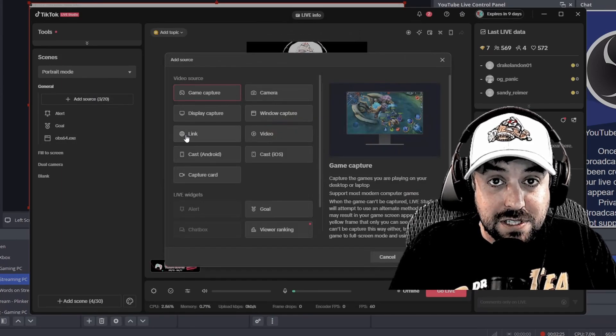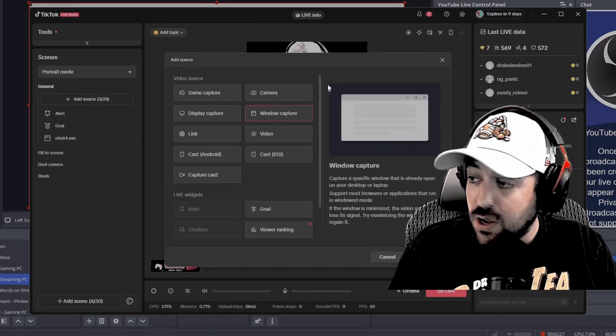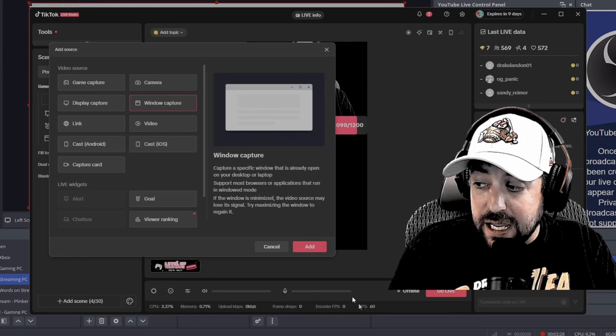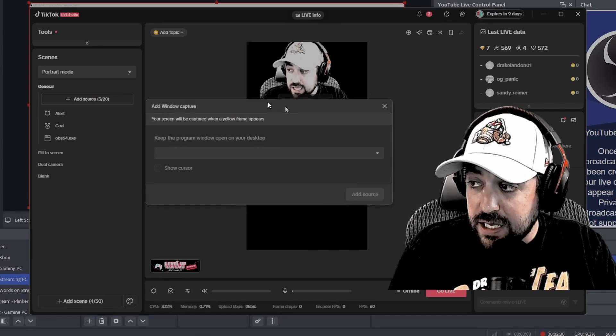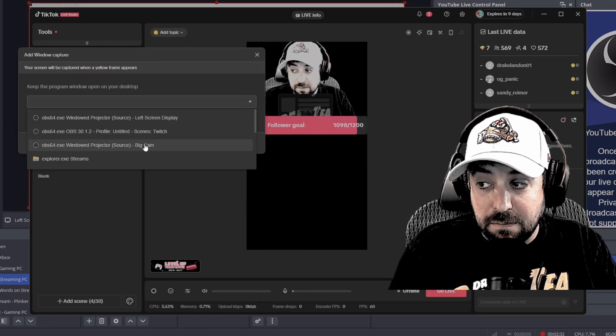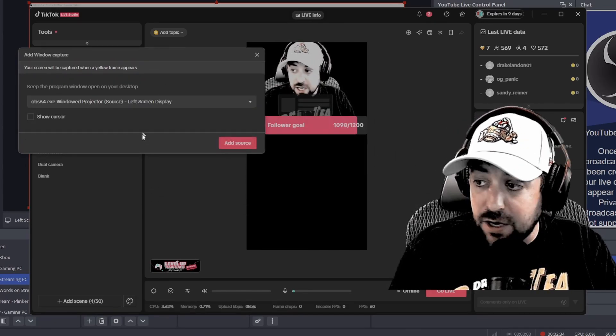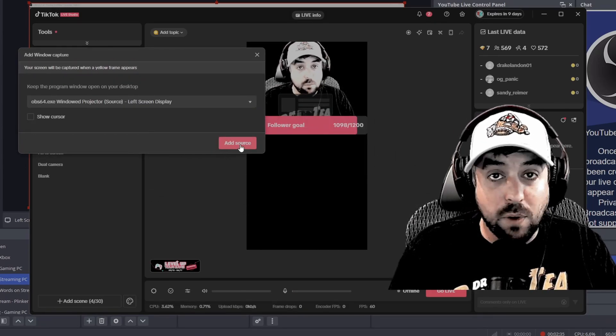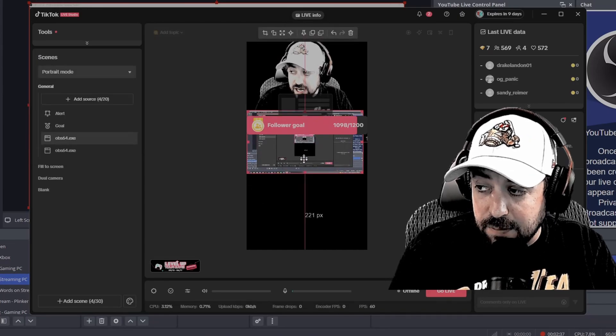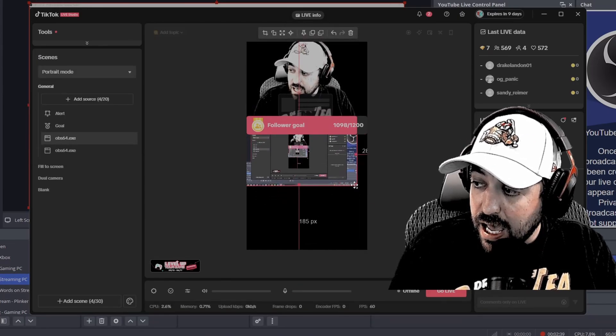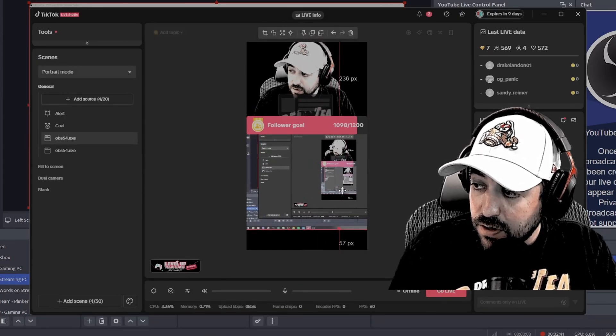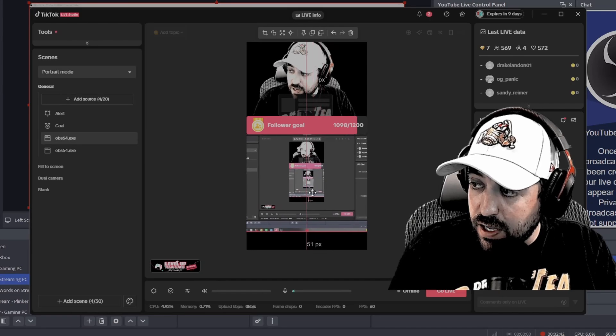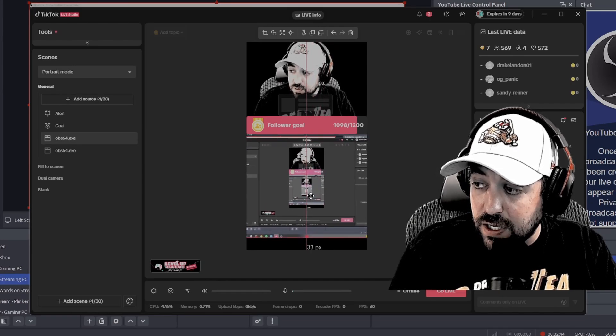Now we hit add source again, we're going to do another window capture. We're going to hit add again. Same thing here. This one we had big cam, this one we're going to do left screen display or capture. Again, whatever the name is for you, you want to use that name. Now you can see the screen, I can make this bigger, center it, do whatever I need to do to it.